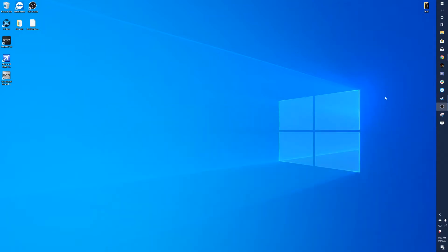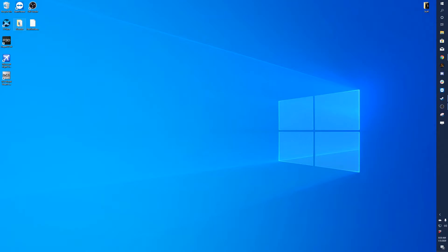We can close all this. Now you'll want to open the folder XLoader and you'll see there's a program in here called XLoader application.